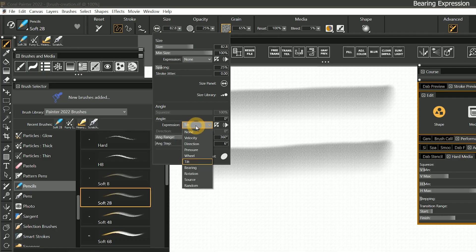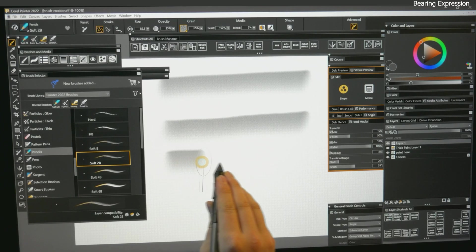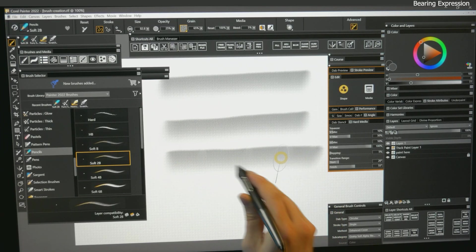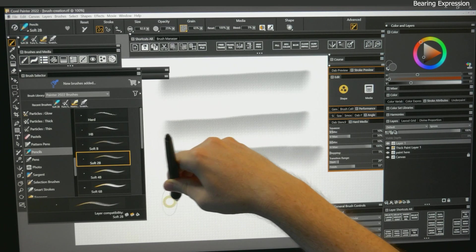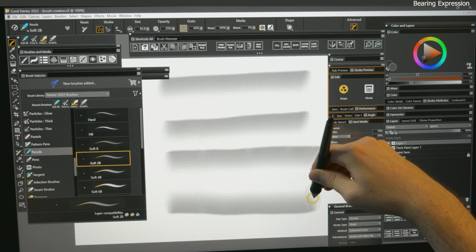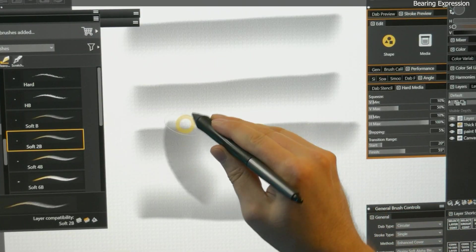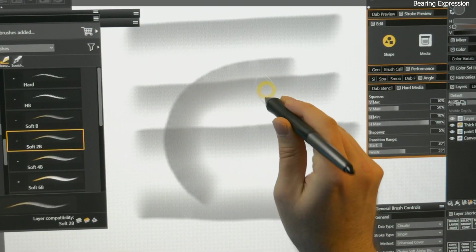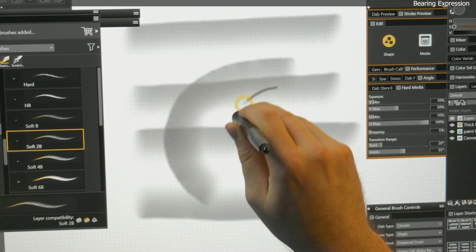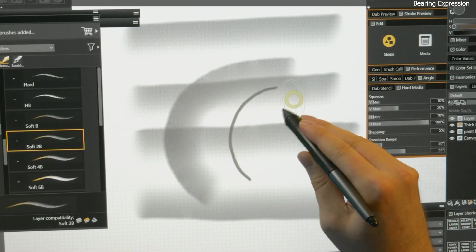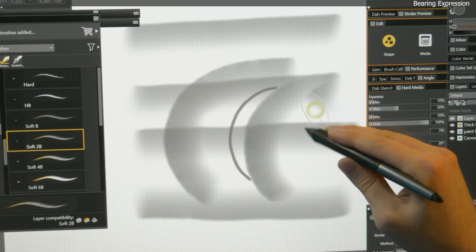Now if I change the angle expression to bearing and paint a stroke tilted up and a stroke tilted down, you can see that I'm able to rotate the angle of the dab in addition to tilting it to make the mark wider.